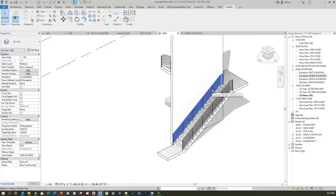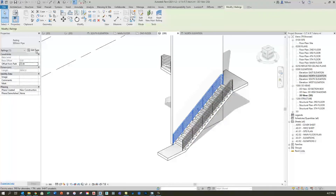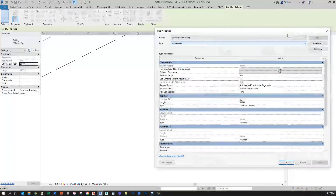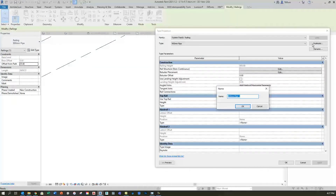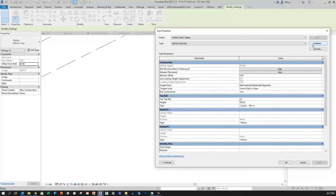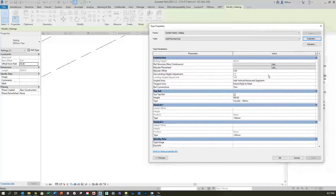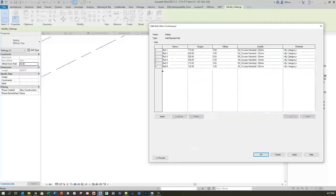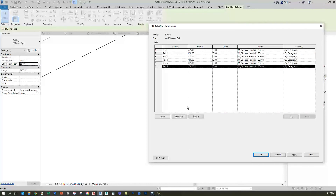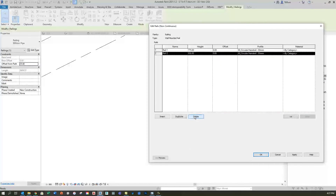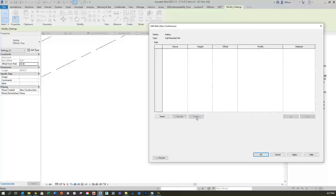To begin, I'll click on the default horizontal rail Revit gave me, select Edit Type, make a duplicate, and call it 'wall mounted rail'. Now that I've created the new type, I'll get rid of extra geometry. Under Rail Structure I'll delete all the rails, starting from the bottom at six and clicking delete until I reach the top, then click OK.